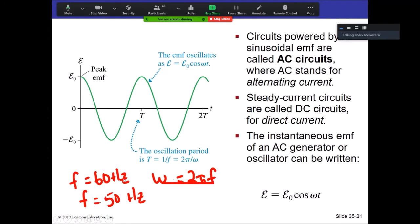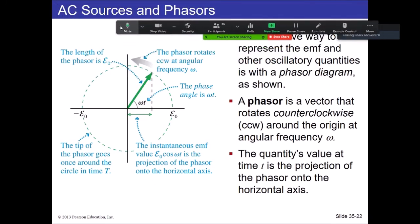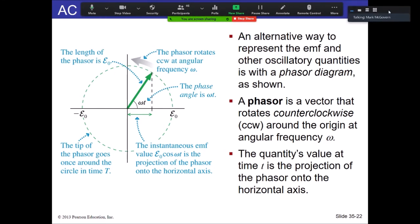Typically the frequency is 60 hertz if we're dealing with what you plug into your walls, otherwise it's specified. Omega is related to f by multiplying by 2π. We also have a mathematical way to illustrate the behavior of these functions. One thing you might remember from trigonometry is that sine and cosine functions have a circular nature to them.